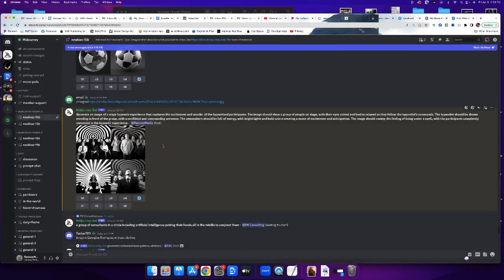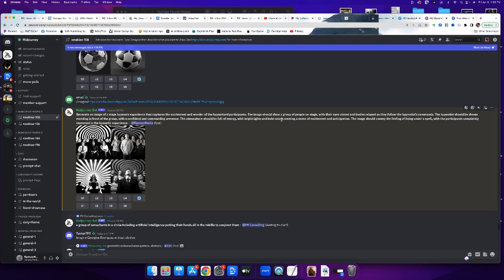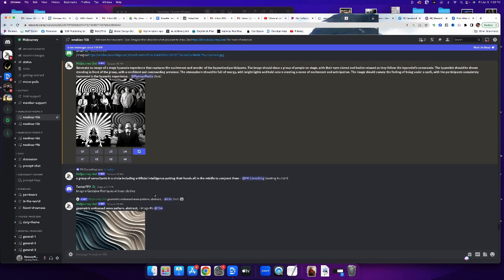Now what's interesting is the prompt, the image should convey blah blah blah. I thought it said the atmosphere should be full of energy with bright lights and bold colors, and yet it did not do that at all, which is very strange and unusual. Usually when you give a command like that, it really does listen.